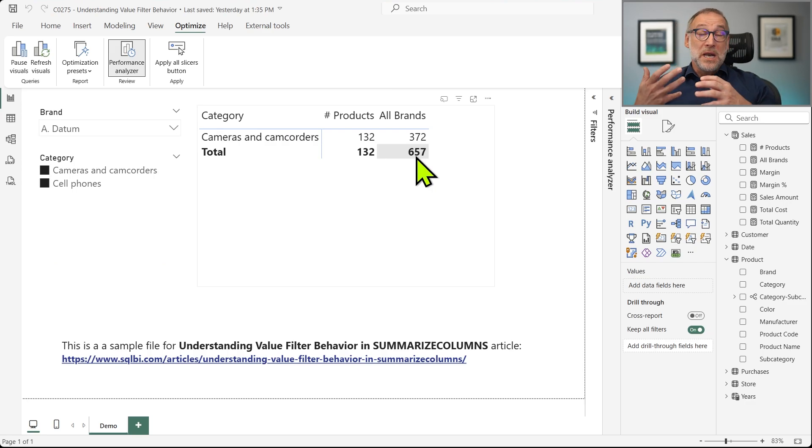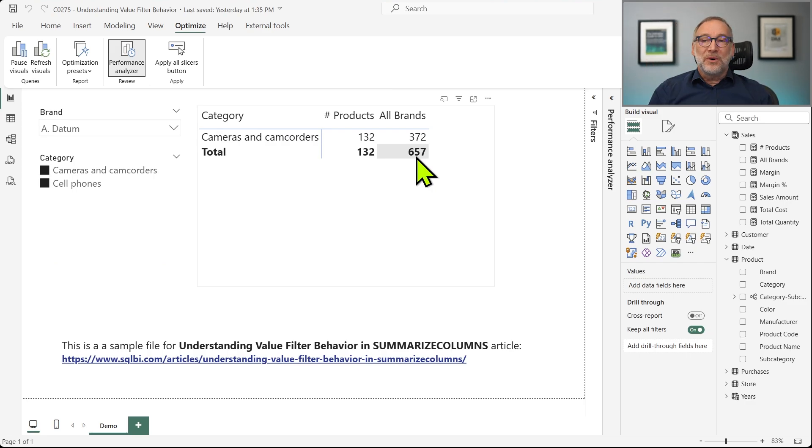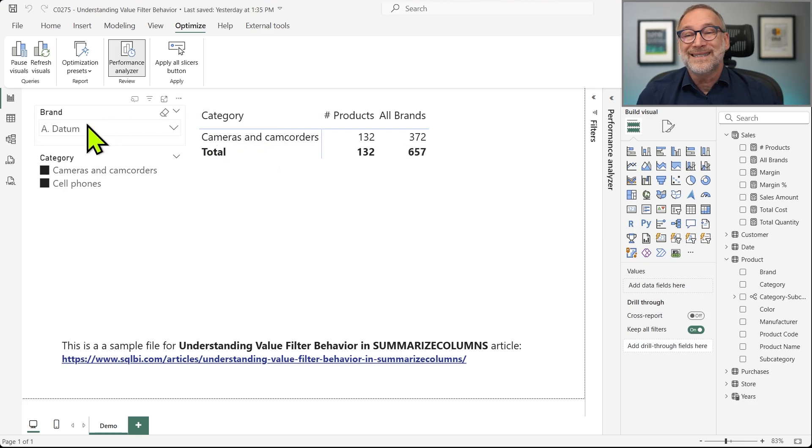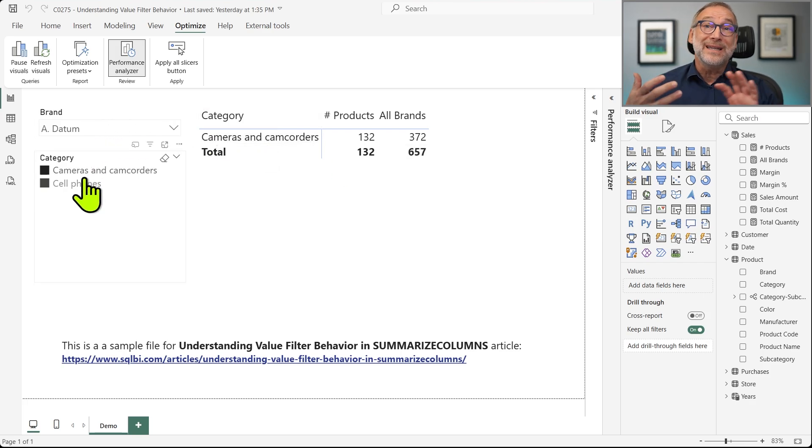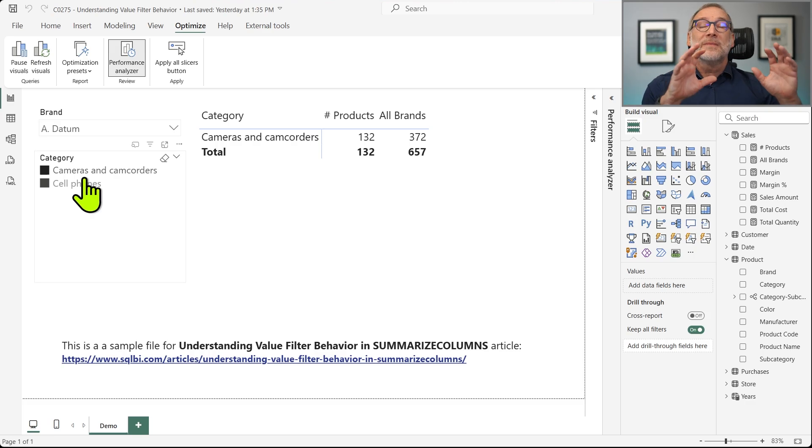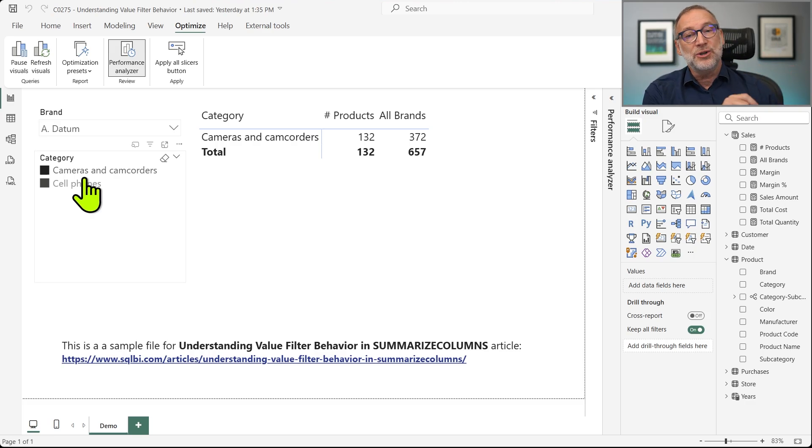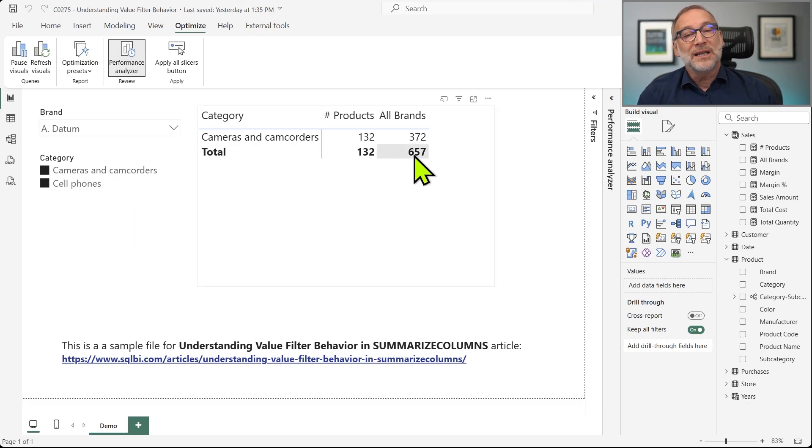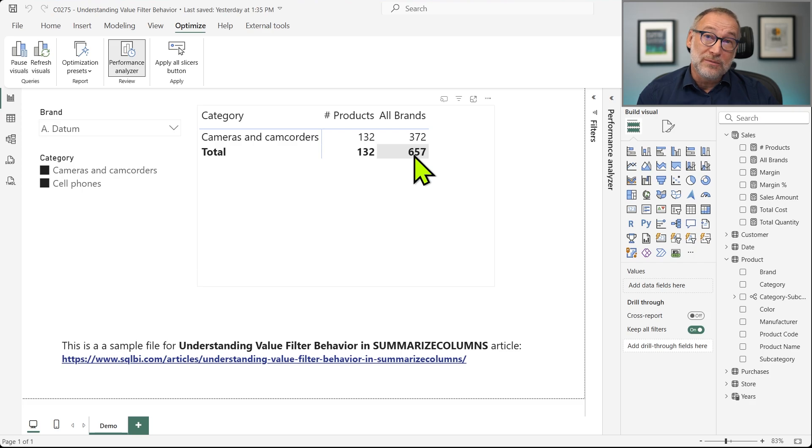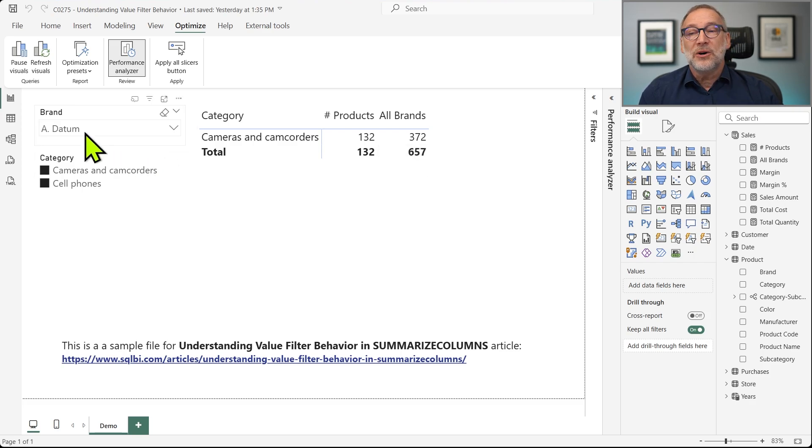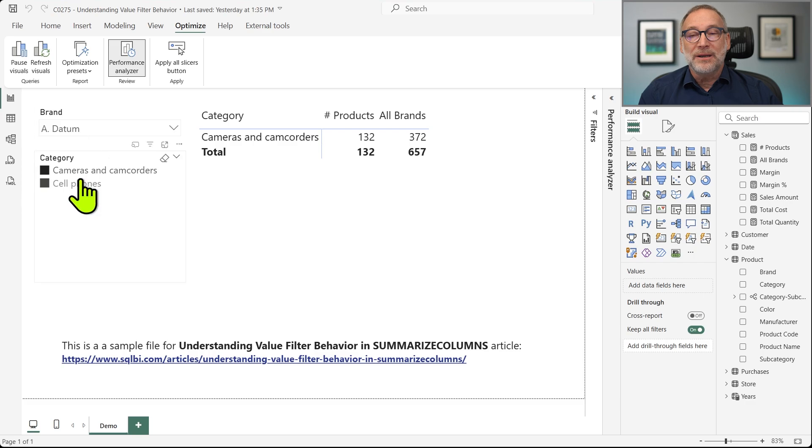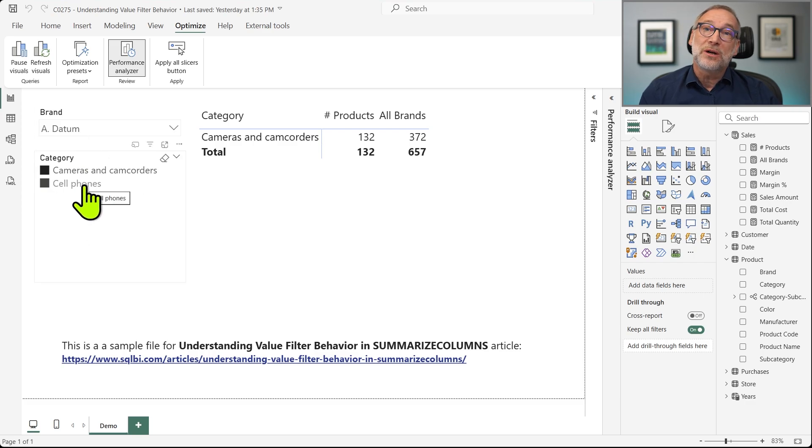So the filter of the brand is removed. The filter of the category that is a separate filter is being kept. And it shows 657, that is the total number of products of any brand, but of the two categories which are being selected.